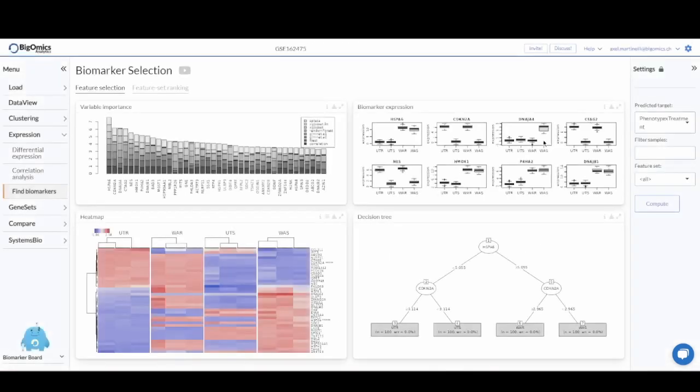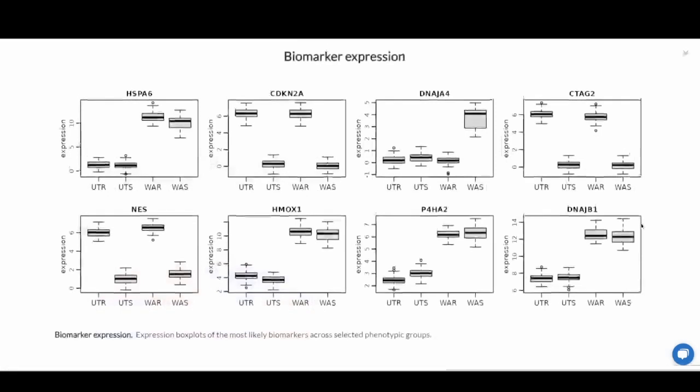On top of that, we have eight box plots that correspond to the most likely biomarkers.